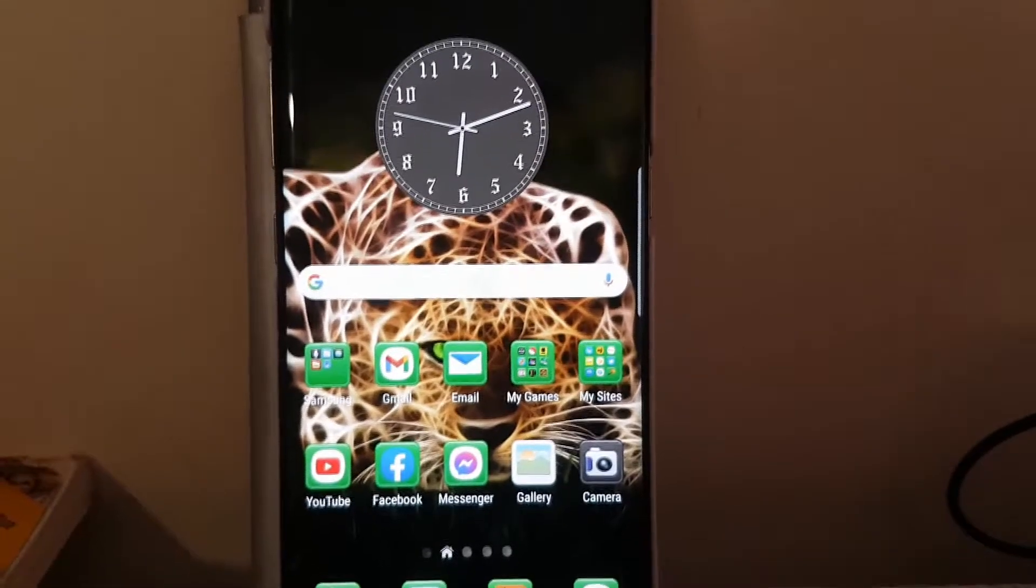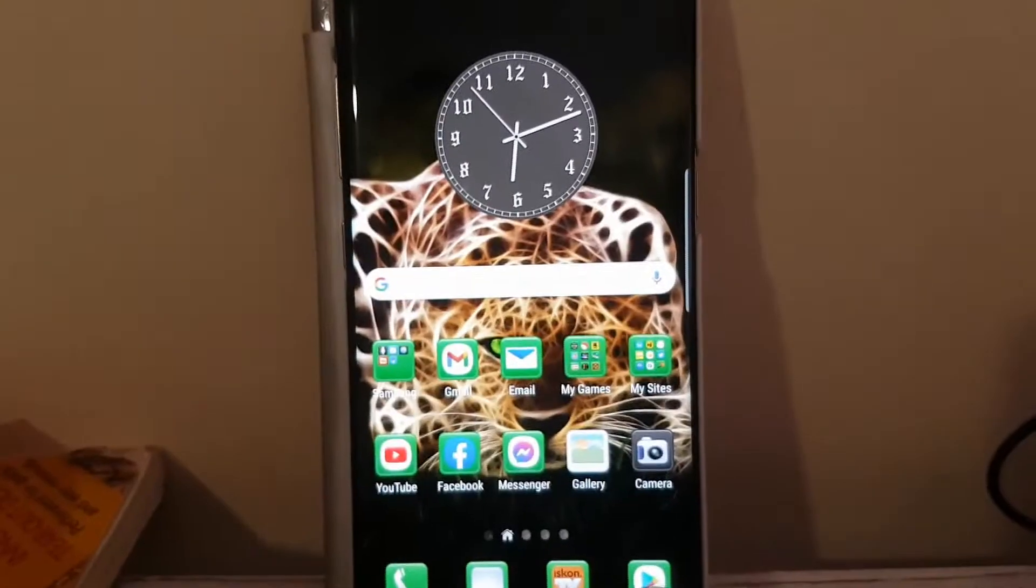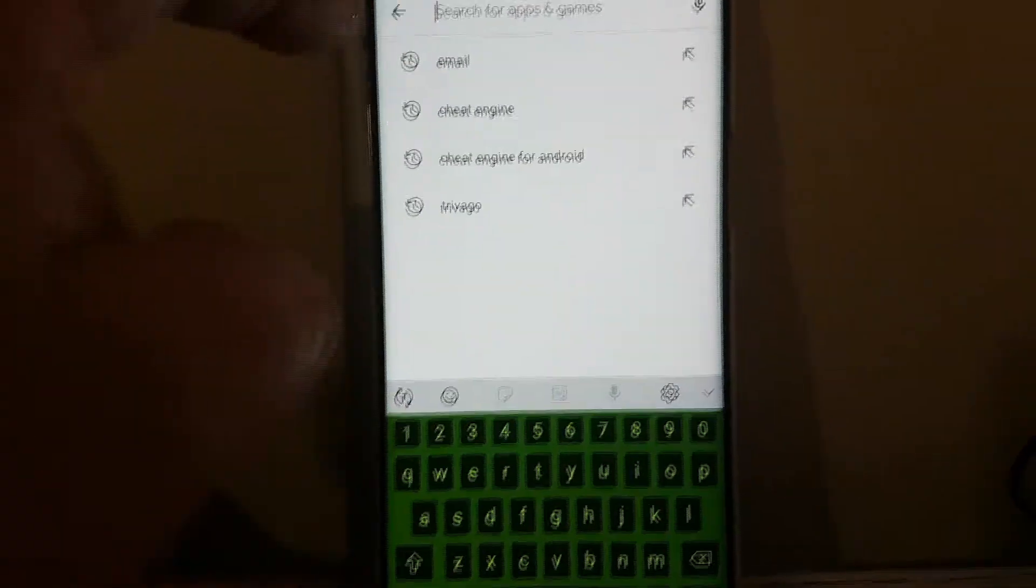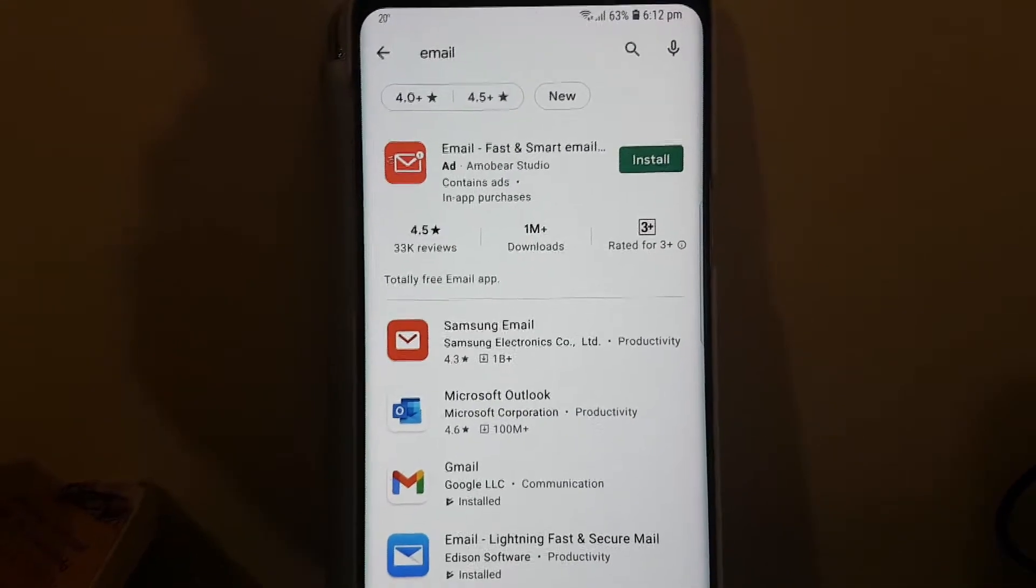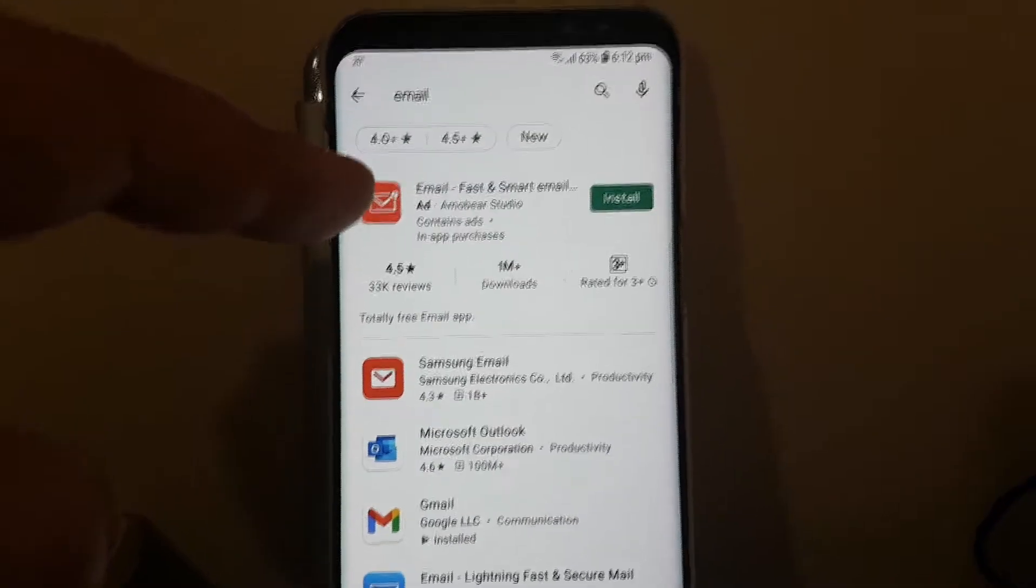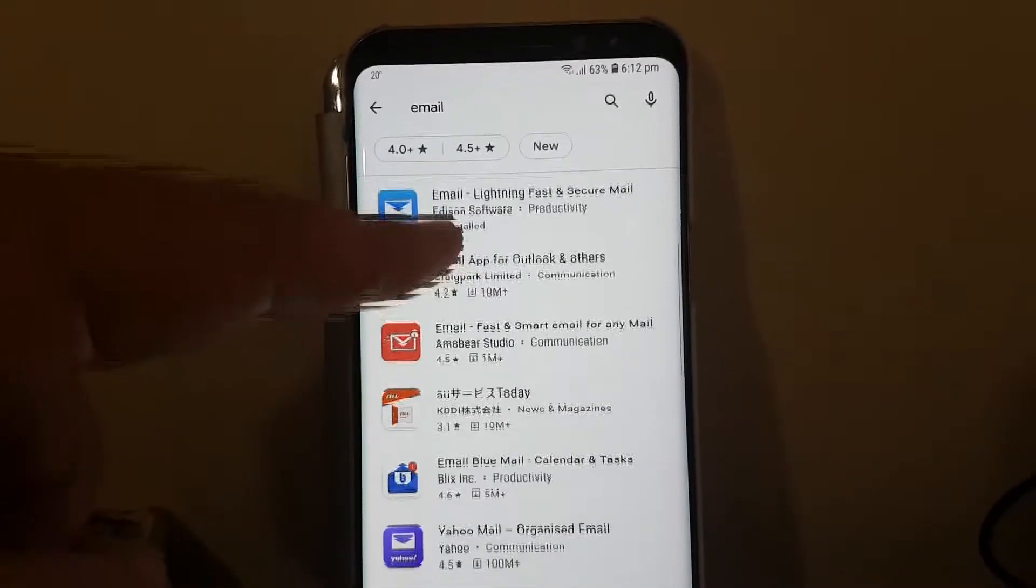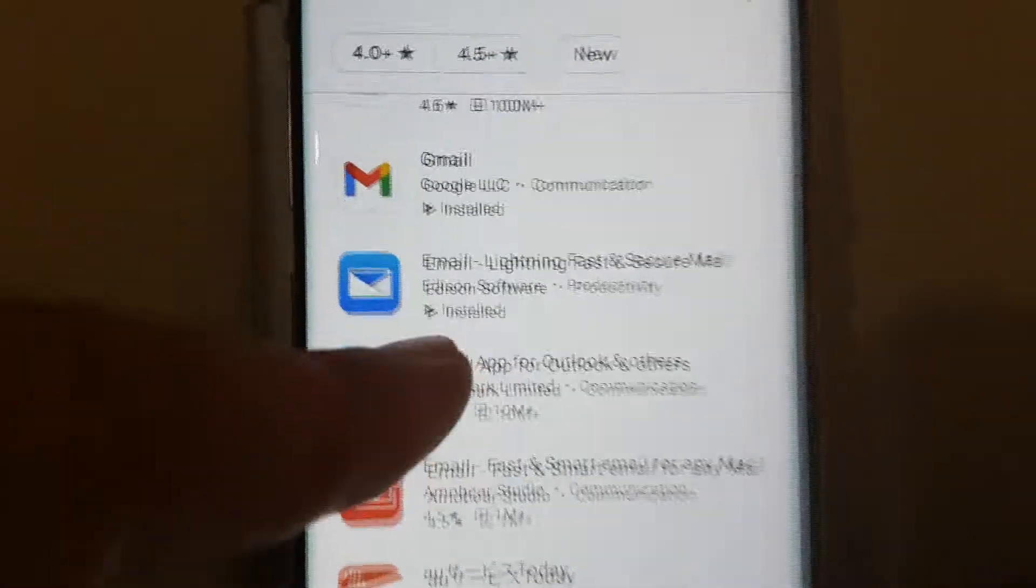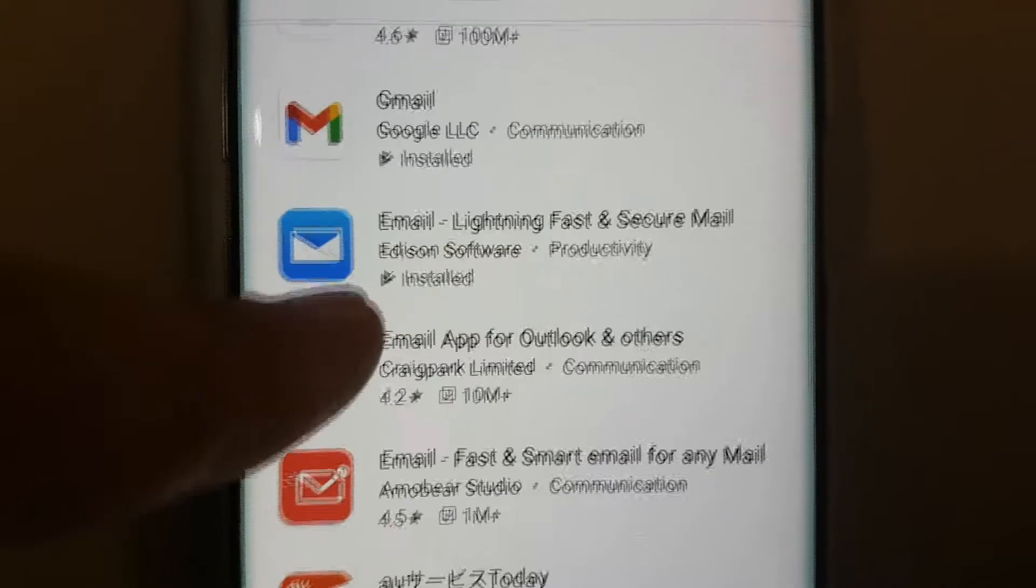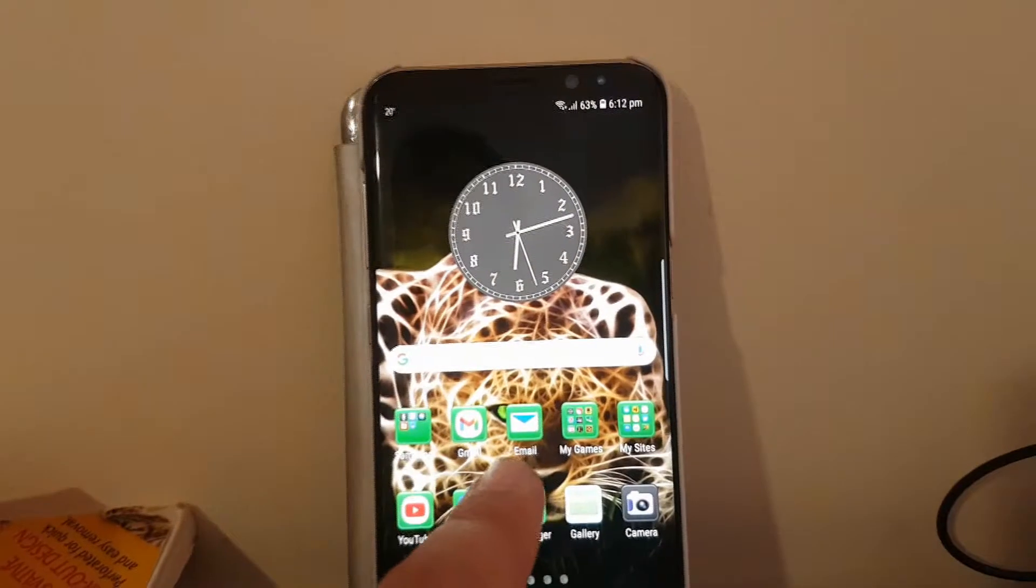Just type in email. There it is, email. This one I installed but it didn't work. For some reason it just didn't want to work. So what I did was, see this one here? That's the one that I got, that I downloaded, and it's awesome. I'll show you right now.